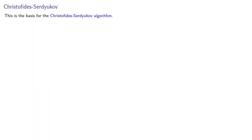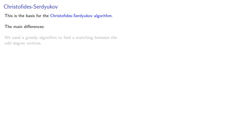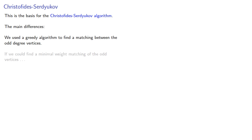The preceding approach is the basis for the Christofides-Serdyukov algorithm. The main differences: we used a greedy algorithm to find a matching between the odd-degree vertices. If we could find a minimal weight matching of the odd vertices, and we can, we'd get an even better result.